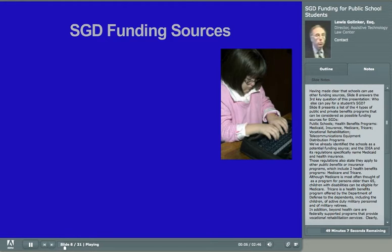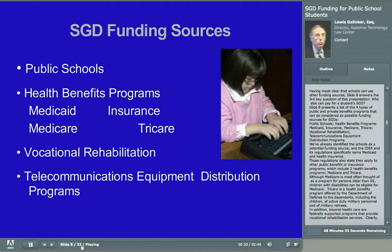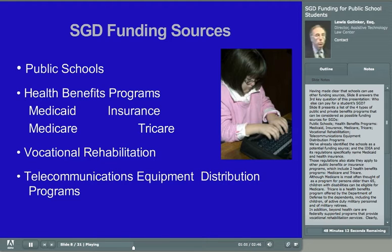Having made clear that schools can use other funding sources, slide 8 answers the third key question: who else can pay for a student's SGD? Slide 8 presents a list of four types of public and private benefits programs that could be considered as possible funding sources: public schools, health benefits programs, vocational rehabilitation, and telecommunications equipment distribution programs. The IDEA and its regulations specifically named Medicaid and health insurance, and those regulations also apply to other public benefits programs, including Medicare and TRICARE. Although Medicare is most often thought of as a program for persons older than 65, children with disabilities can be eligible for Medicare. TRICARE is a health benefits program offered by the Department of Defense to the dependents, including children, of active-duty military personnel and military retirees.